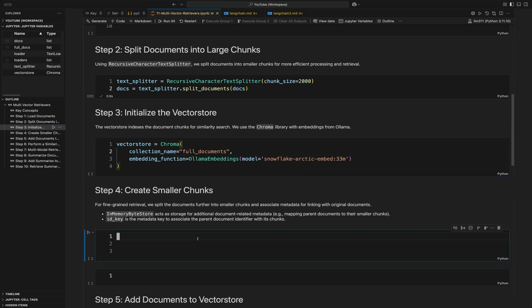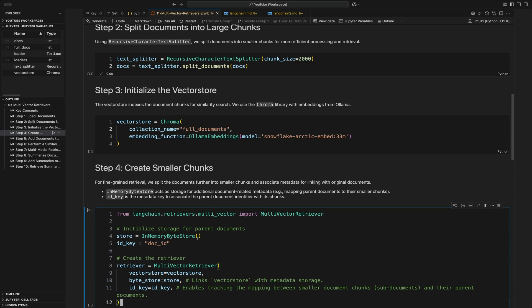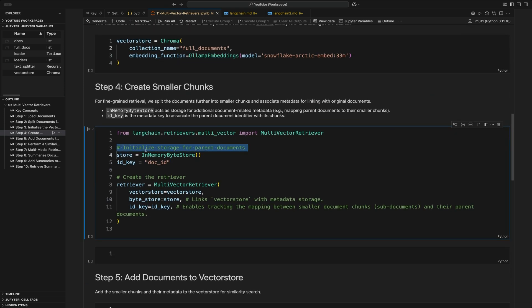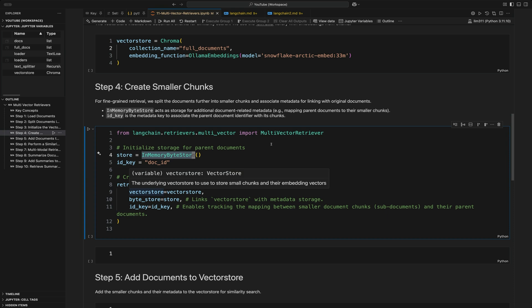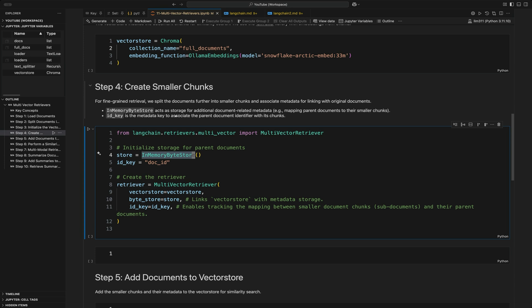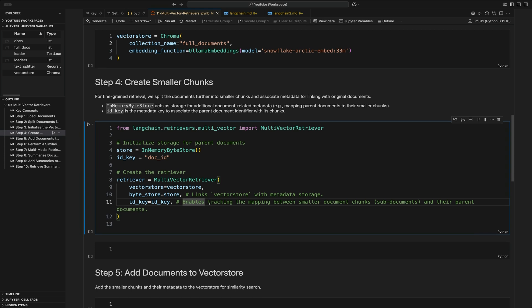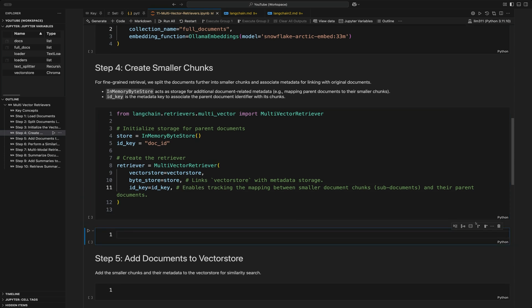After we have the vector store set up, we're going to set up the smaller chunk. We do this by using the in-memory byte store and an ID key. We create another retriever set to the multi-vector retriever. The multi-vector retriever takes in the vector store and the store, which is our in-memory database — this is used to store any additional document-related metadata. This is how we link them together. Finally, we have the doc ID.